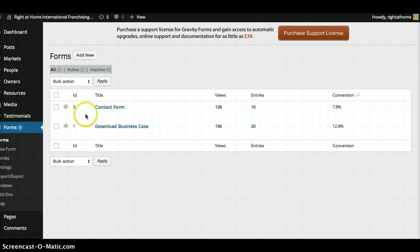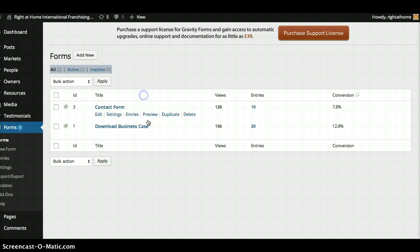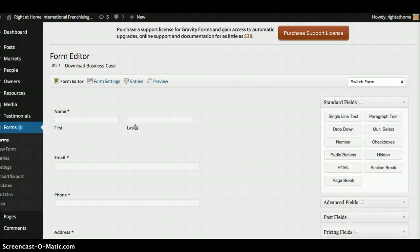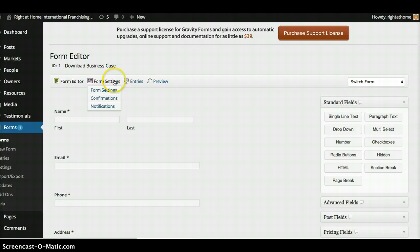Hey Shannon. So I'm logged into the site and I've hit on forms and then there's two forms now. So I'm going to go to download business case and then go to form settings in confirmations.